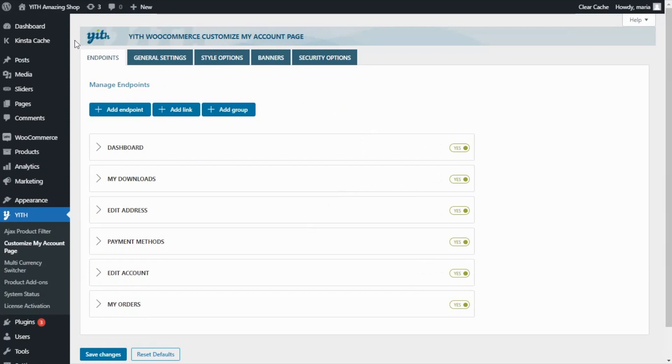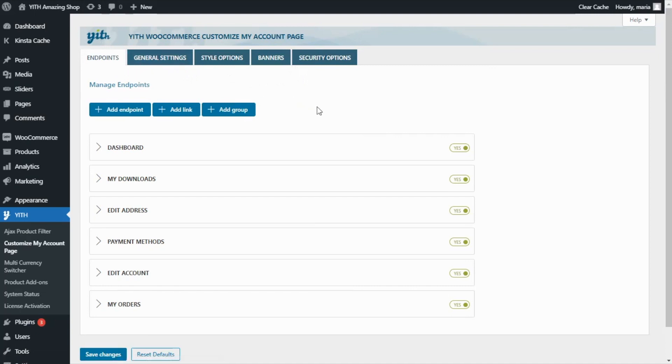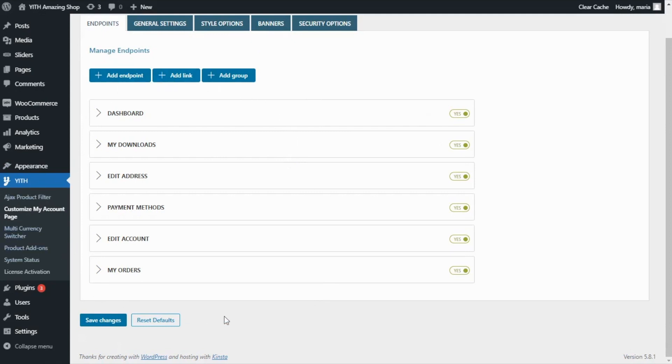We have endpoints, general settings, style options, banners and security options. Let's begin by reviewing this section. As the name indicates, over here we will be able to find all the endpoints available in your customer's My Account page. After the plugin is activated, here you will see the default WooCommerce endpoints.